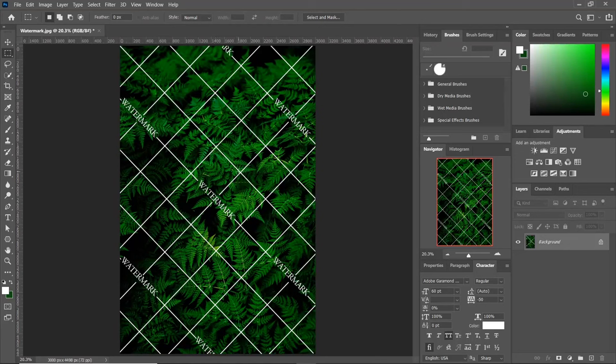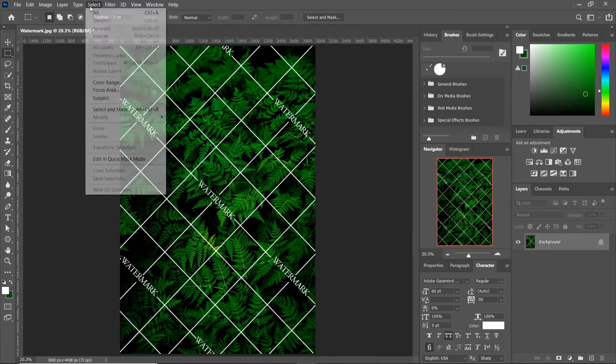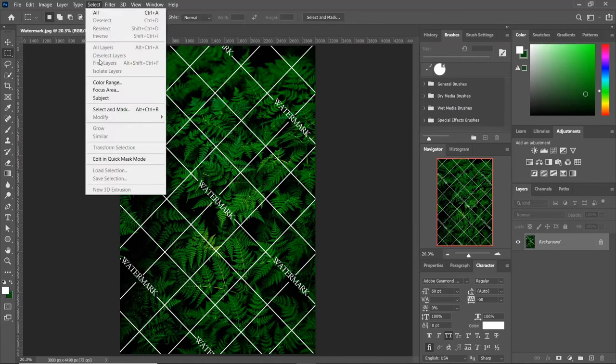So first, let's start with one color watermark. You also need to ensure your background does not include the color of your watermark. So let's start. Go to Select, and click on Color Range.